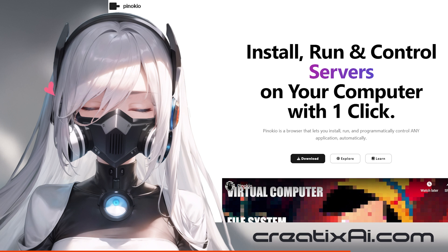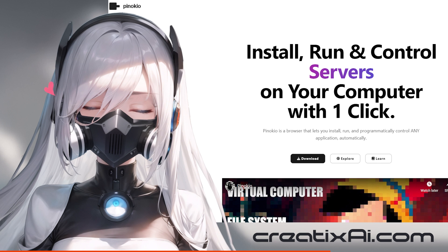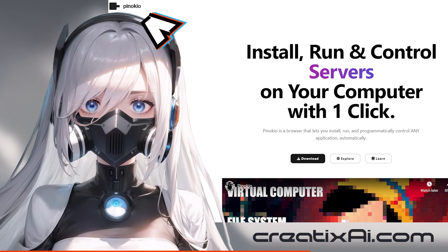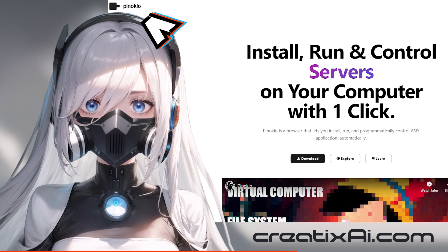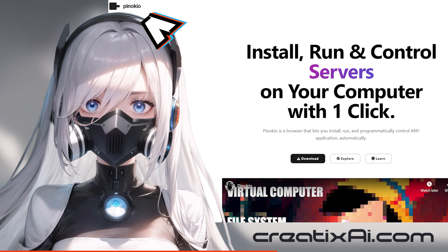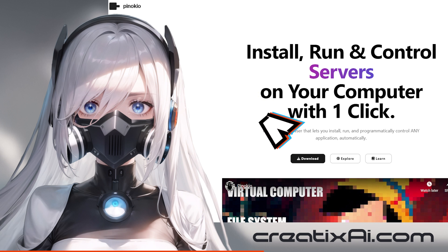Introducing Pinocchio. You've probably heard about it, but if not, then hey, you can install, run, and control a lot of stuff on your computer with just one click. I was totally sold on the idea, so I decided to install it and try it out for you guys. It works. So here's how you do it.